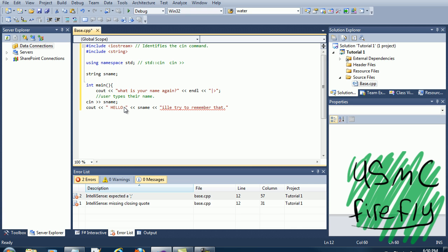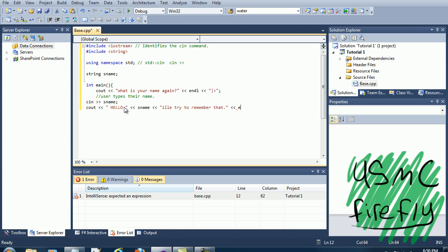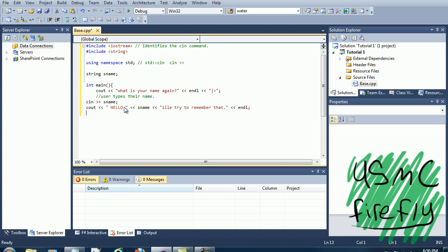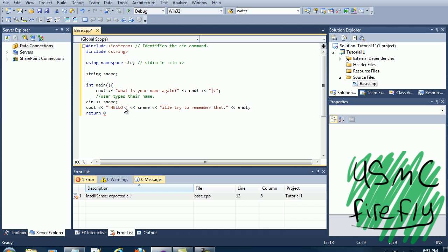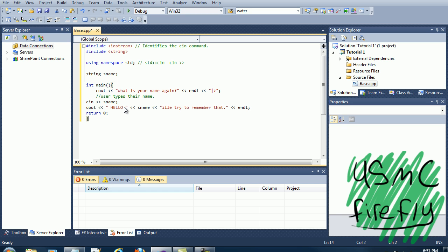And then we're gonna end the line, and then return zero. What return zero does, it ends the code argument. Remember that, you need that. So basically, this is the whole layout of it.